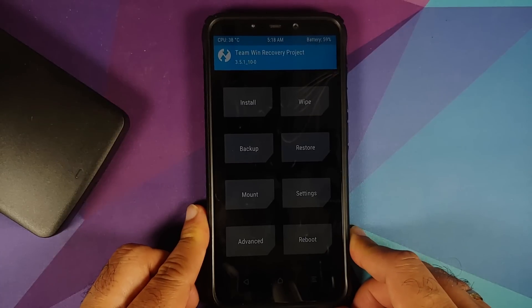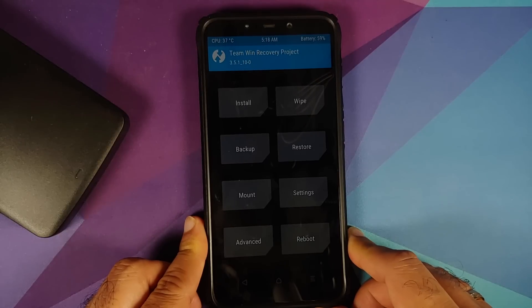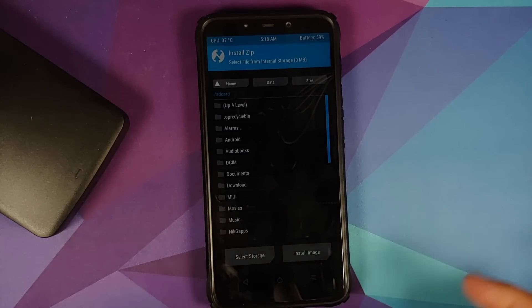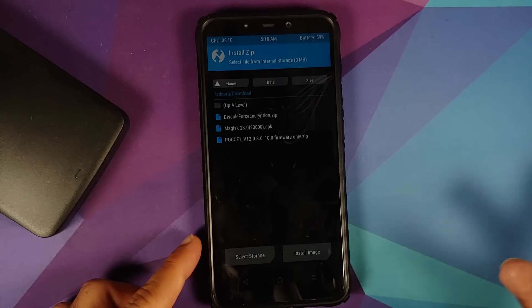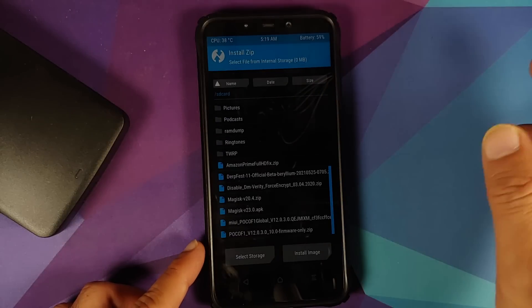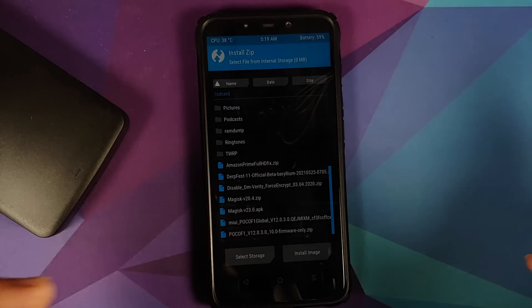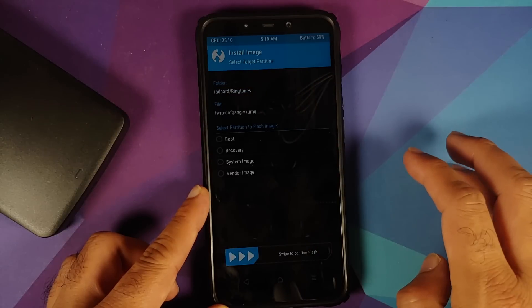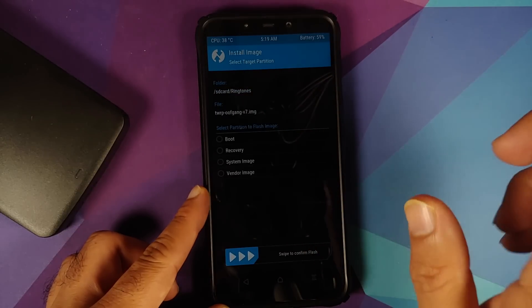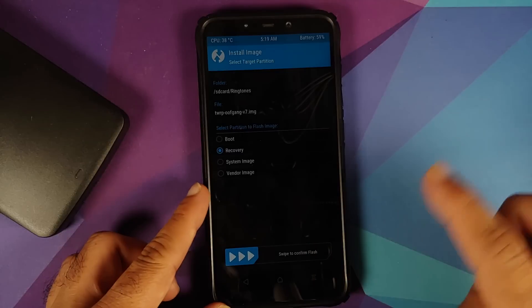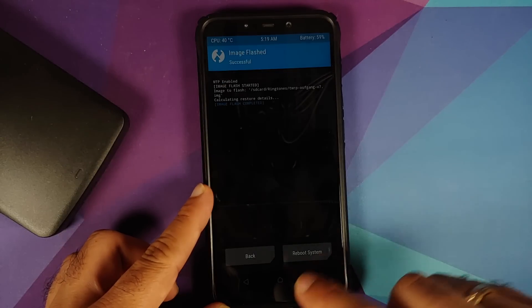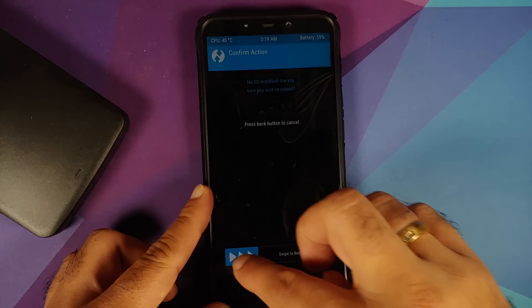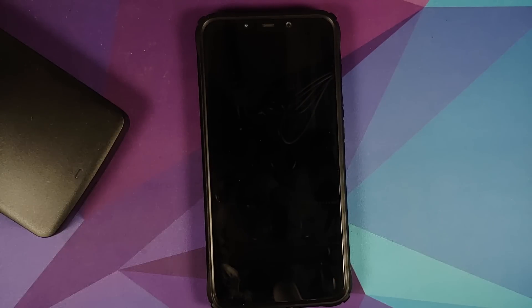We need to change to TWRP version 7 by Oof Gang. Go into Install, navigate to the folder where you downloaded the files, go into Ringtones (or Downloads), select Install Image, select the TWRP by Oof Gang version 7 file, select Recovery, then swipe to confirm flash. Once done, tap Home, go to Reboot, select Recovery. If you get the message 'no OS installed,' ignore it and swipe to reboot.